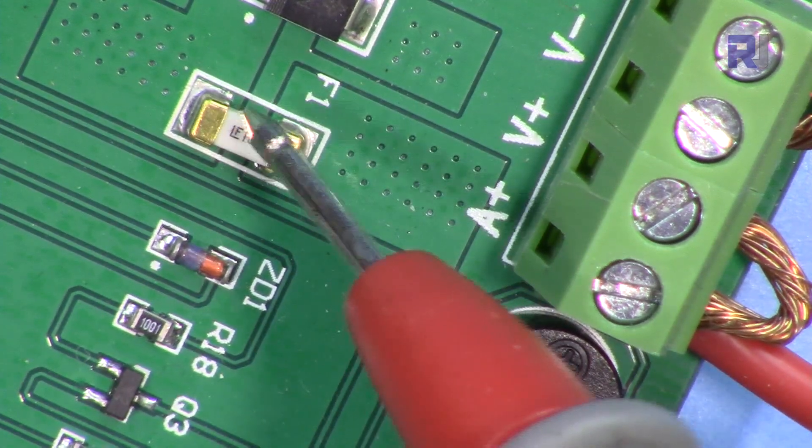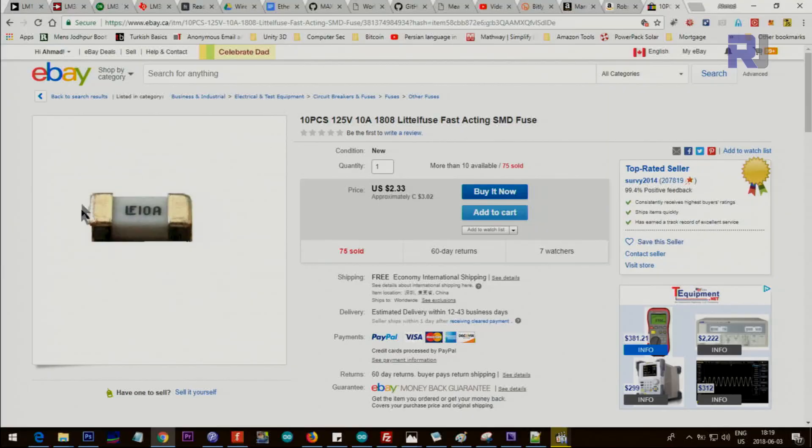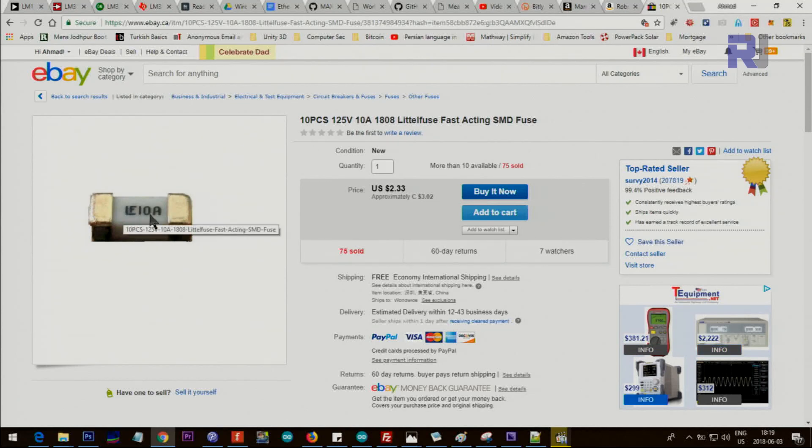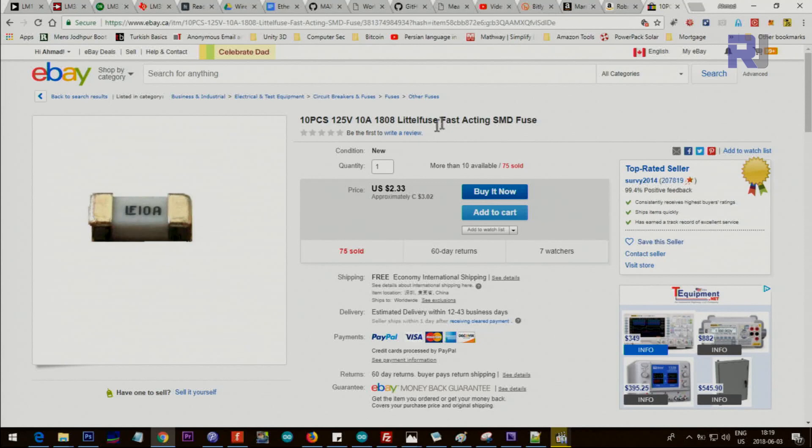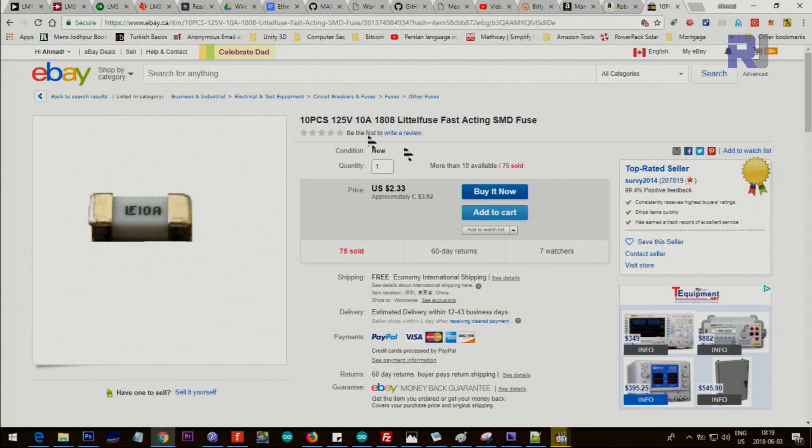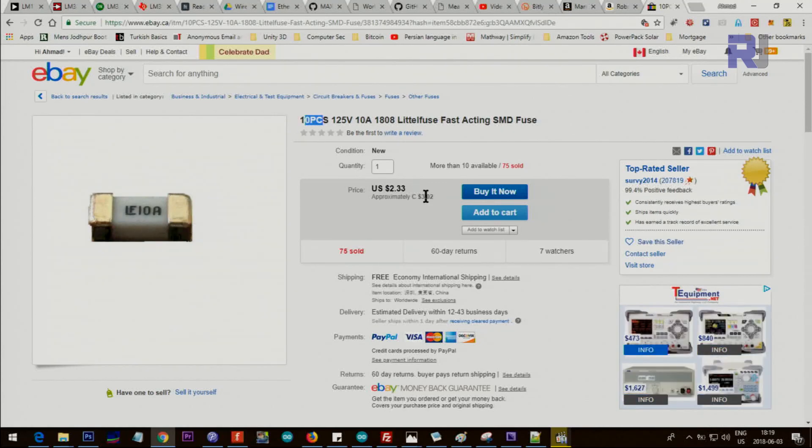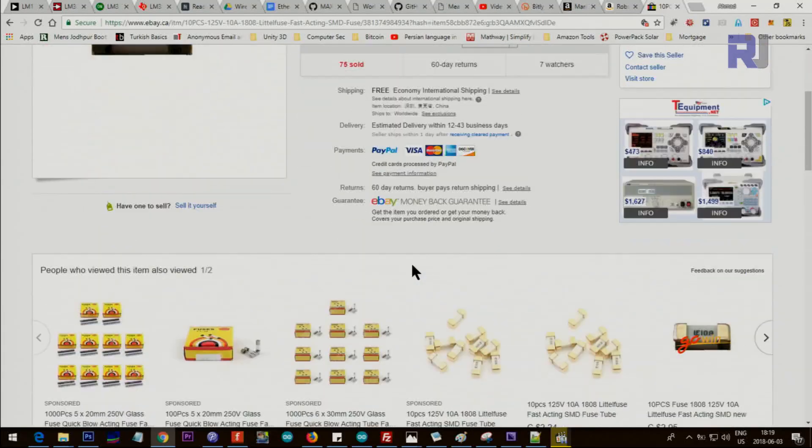Maybe I found the fuse. It's a fast-acting 125 volts LF fuse, 10 ampere. So 10 pieces, 230 U.S.